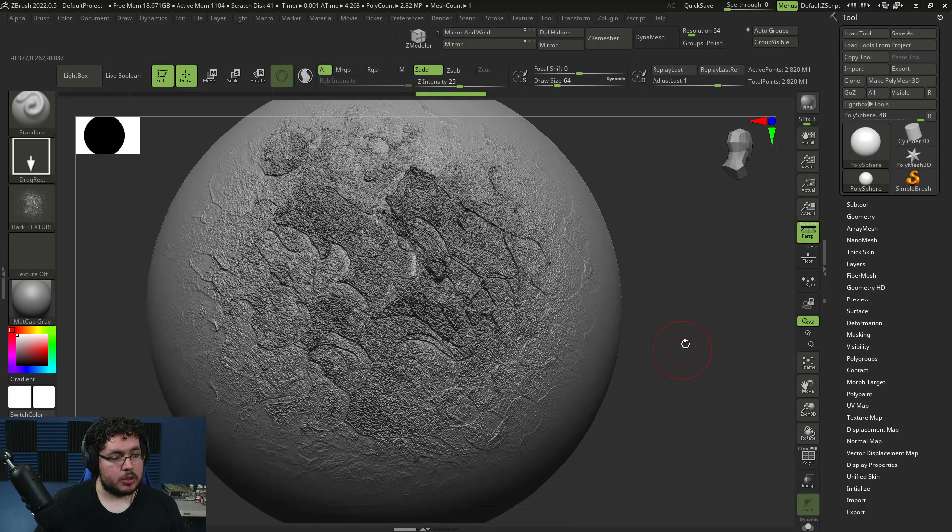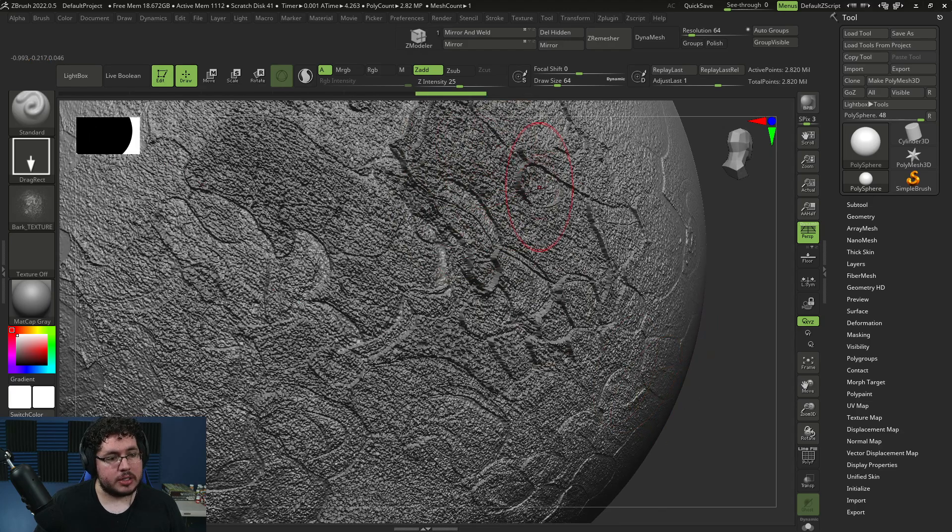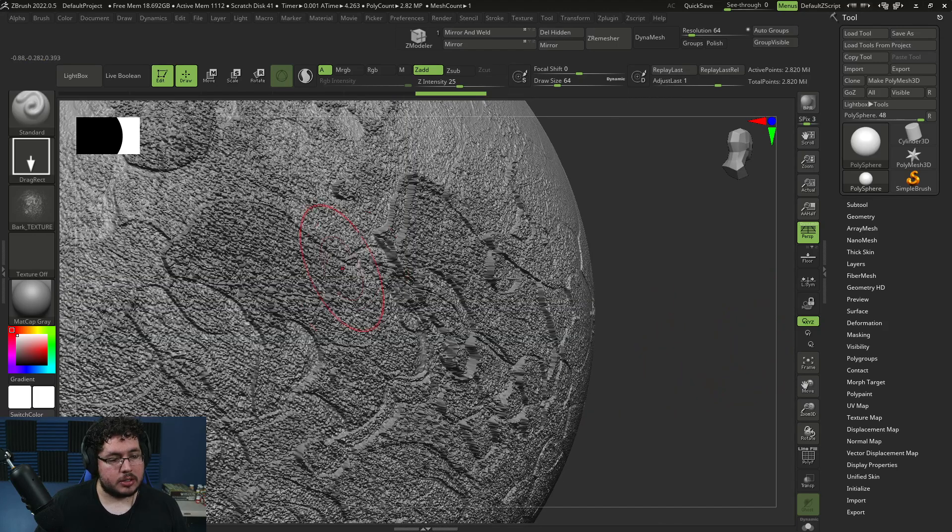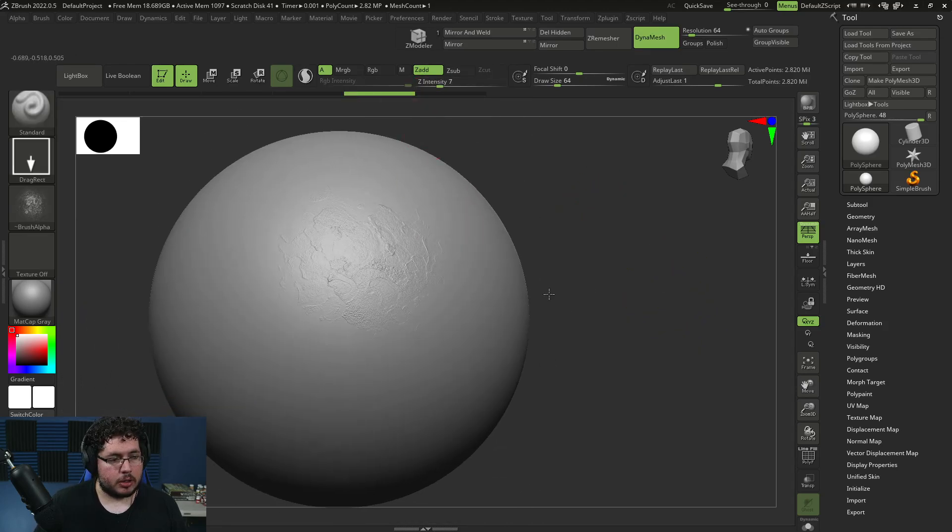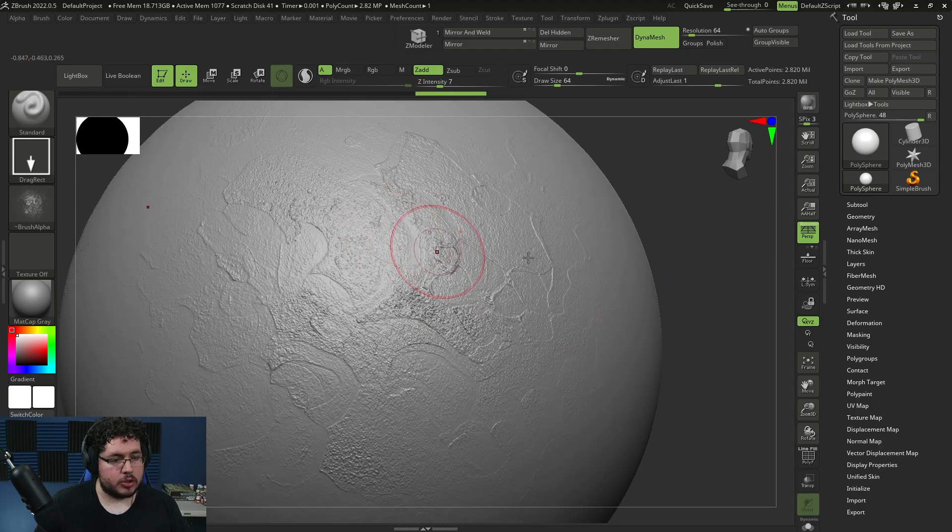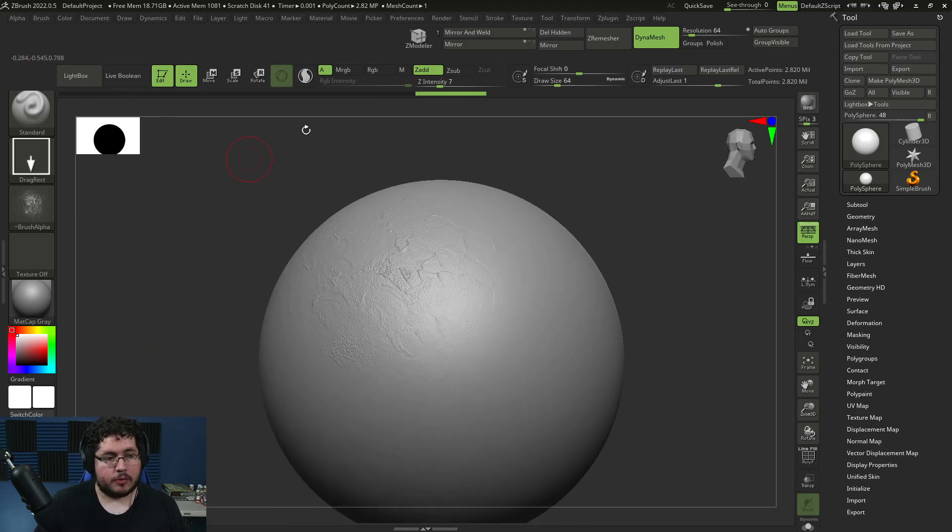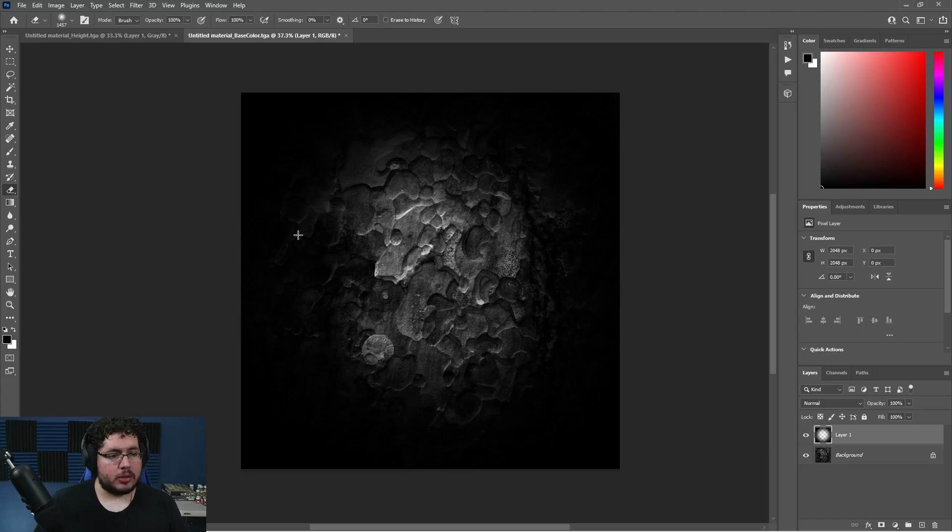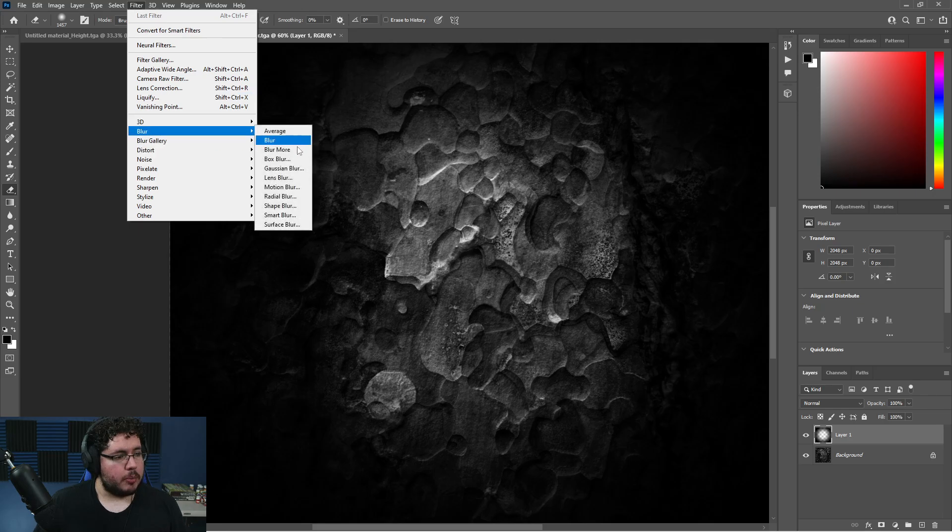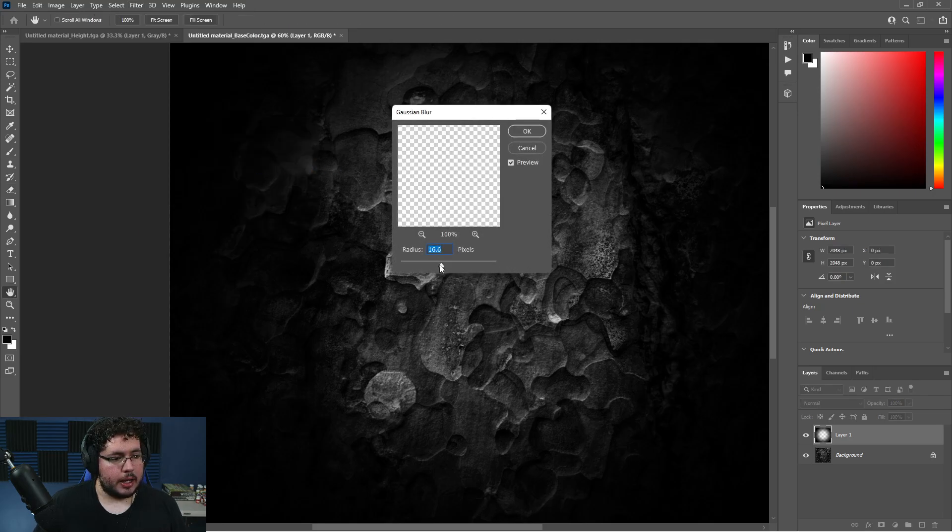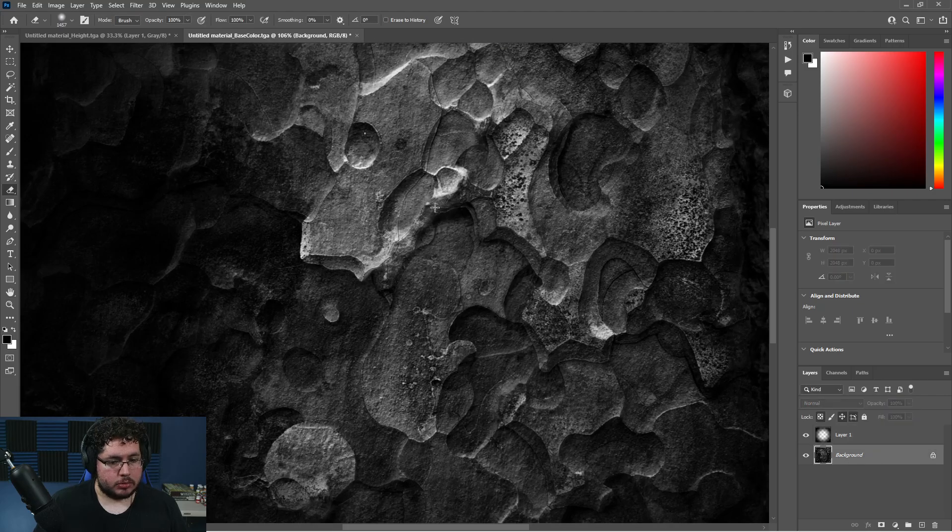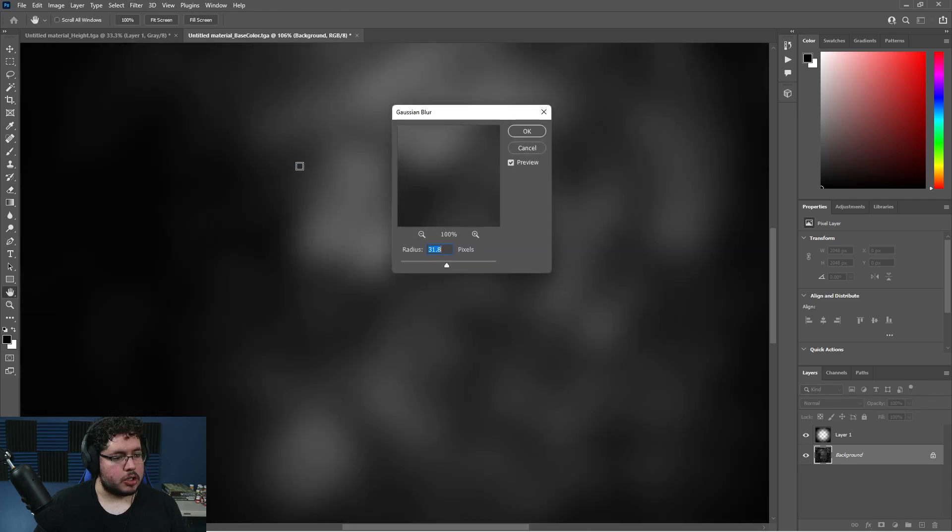The problem with this technique is yes, you do get detail, but it's really noisy. Every single pixel gets you a really noisy effect. One way to go against it is either get it really soft to just get a general idea, or try to blur this thing - go into Filter, Blur, Gaussian Blur, and add a little blur.